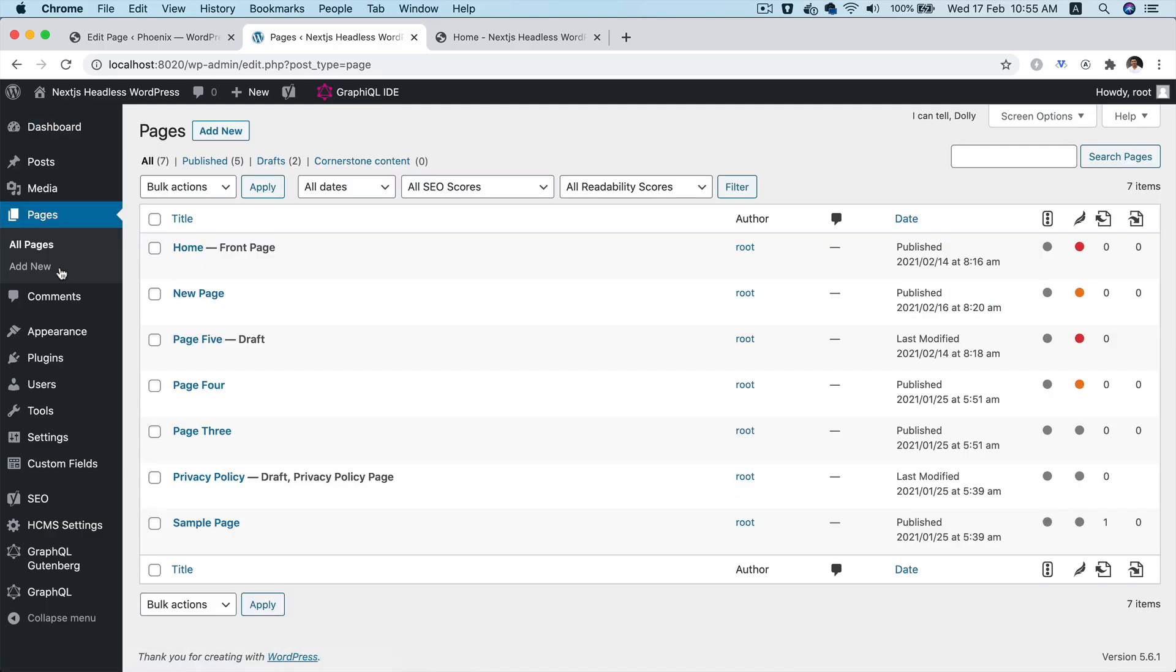Hello and welcome everyone to another episode of advanced React WordPress theme development. In this episode, we are going to learn about something really interesting.